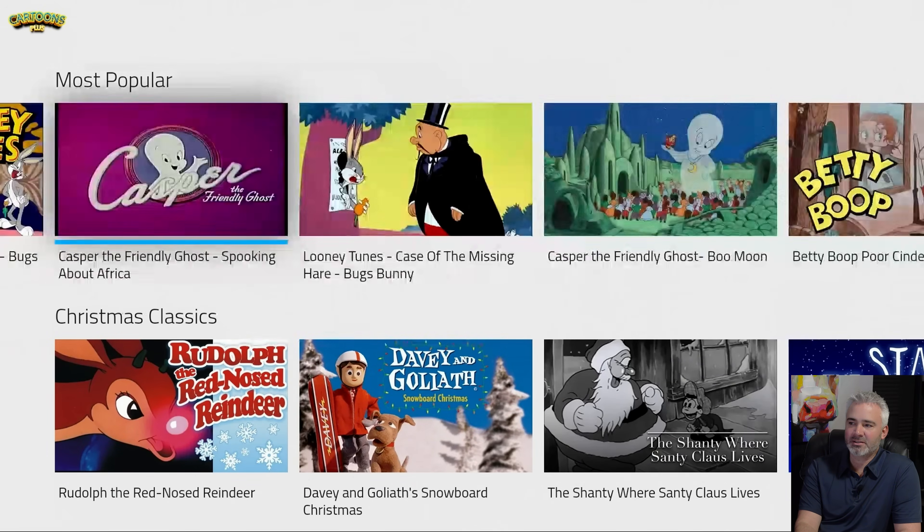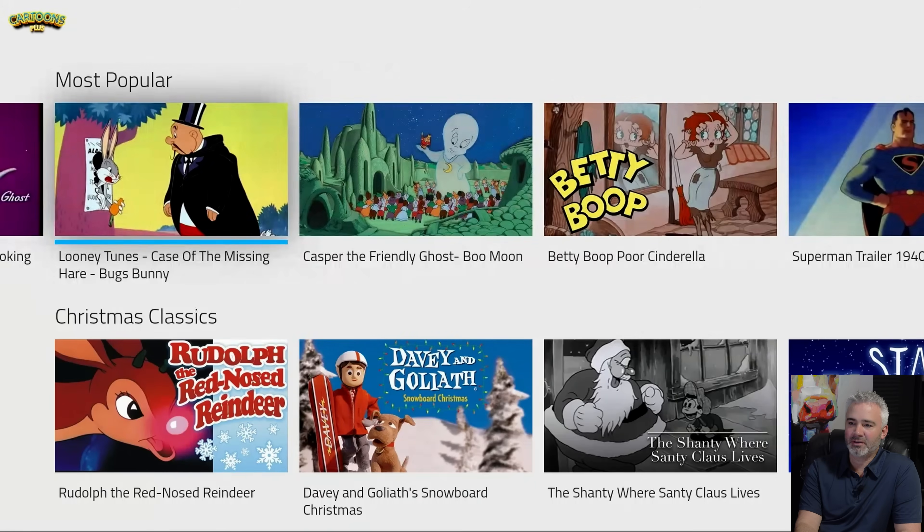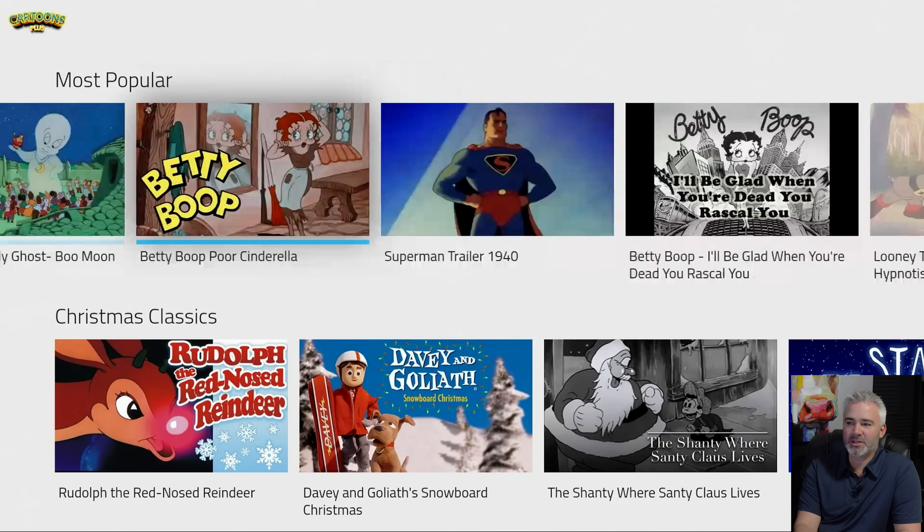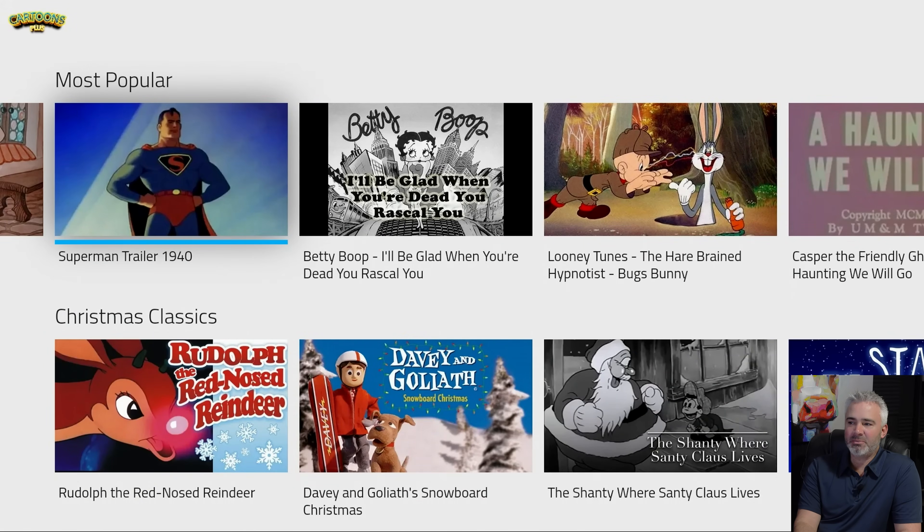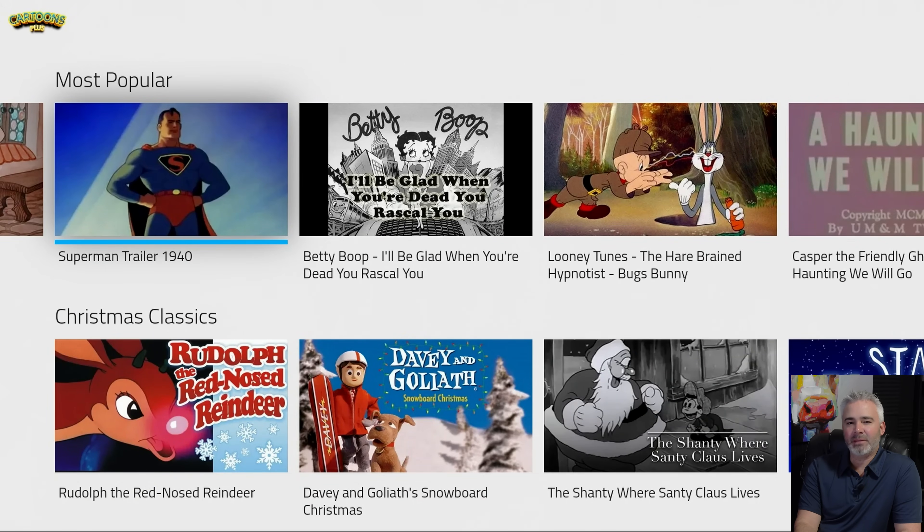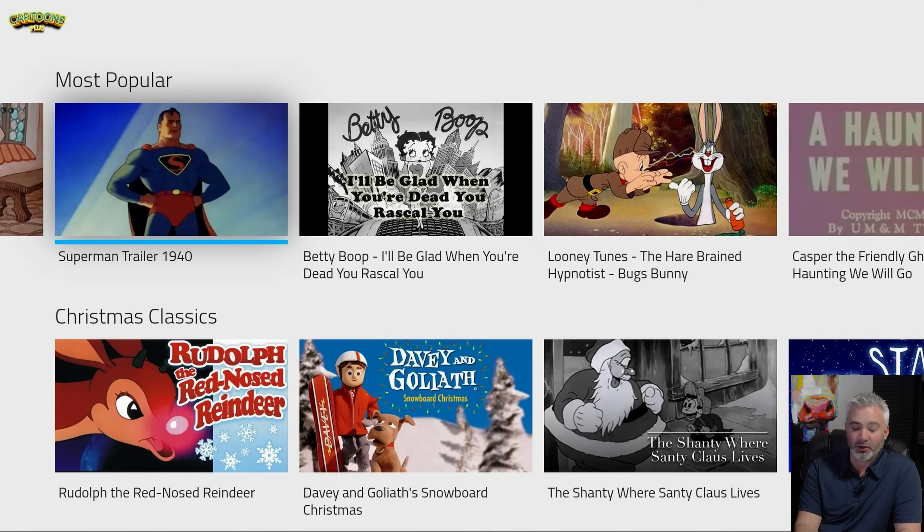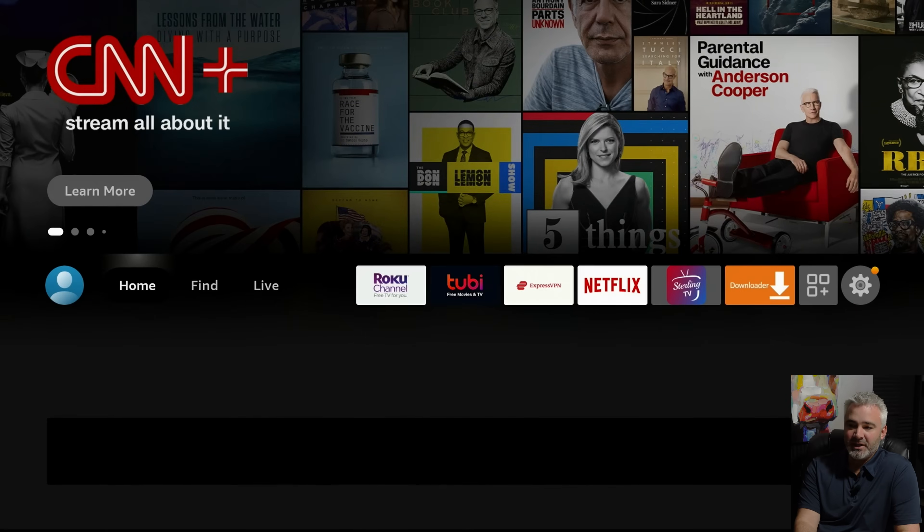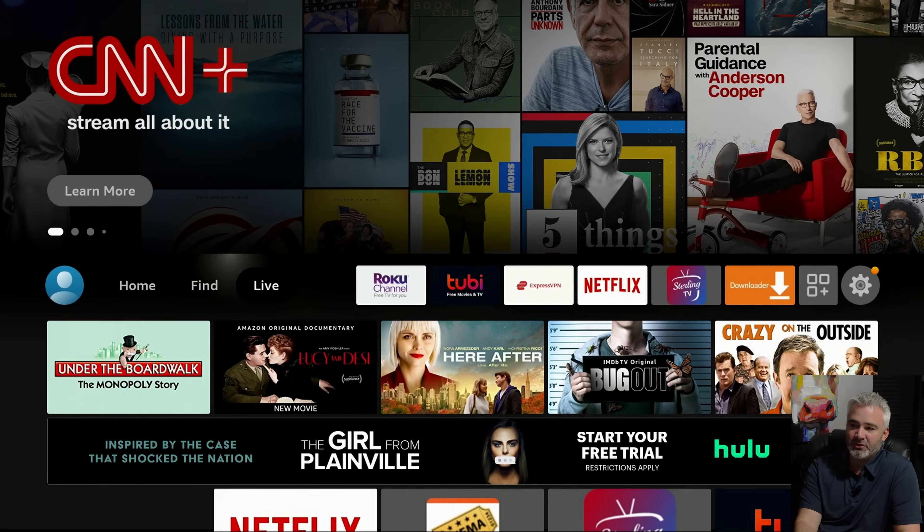And there you go. As you can see, it looks like some older stuff. It could be fun to watch, but maybe you don't like it. Maybe you just want to get rid of it. So now you have to find it on your device. Just hit the home button on your remote, which is right here. It just looks like a little home. And that will take you back to your home screen.